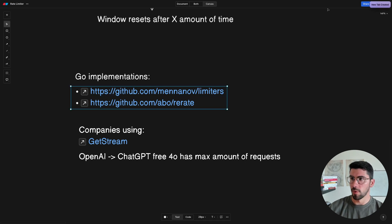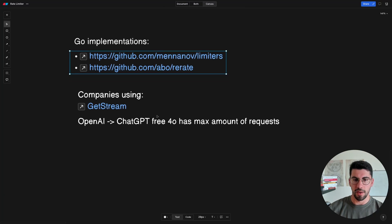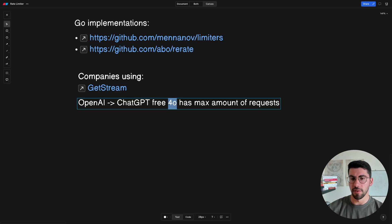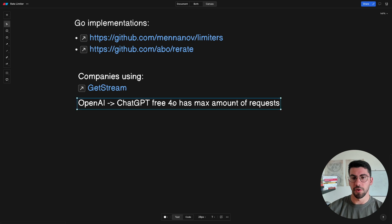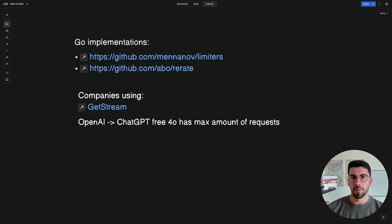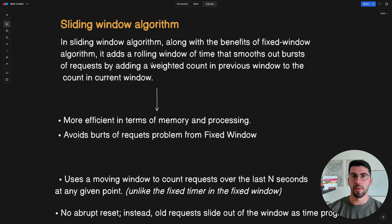The downside of the fixed window algorithm is that the available quota resets are subject to spikes at the end of the window. For example, with 2000 requests per hour, you could make all 2000 near the last minute of the hour and then, when the quota resets, make another 2000 - effectively doubling requests in a short period. A real-world example of a company using this is OpenAI with ChatGPT, where the free tier has a limit of requests per day for their advanced model.